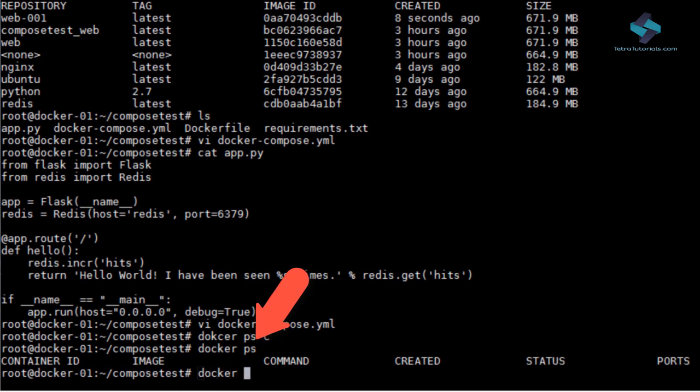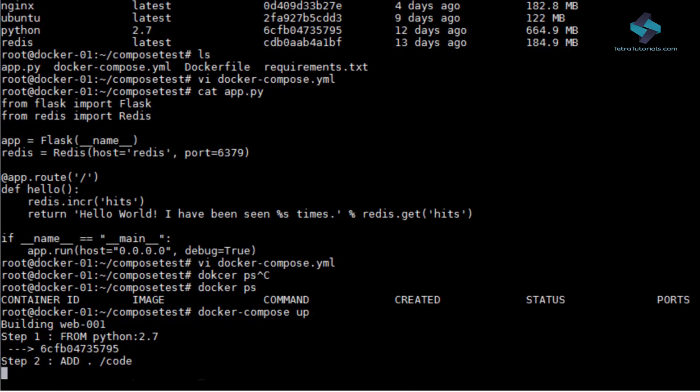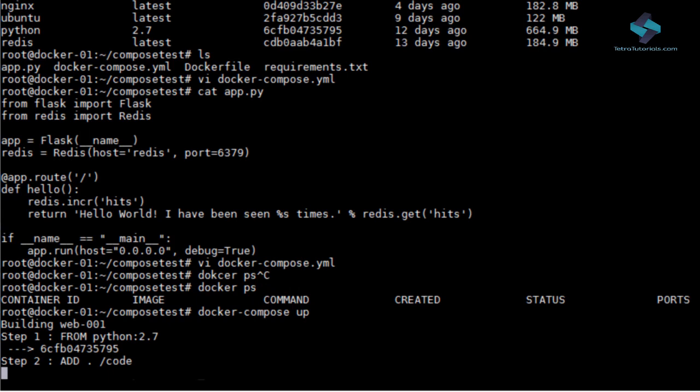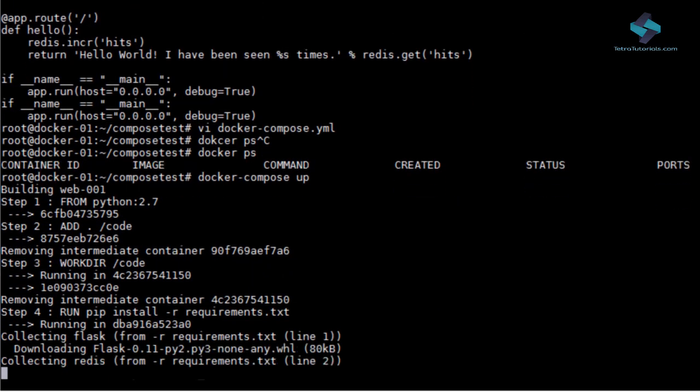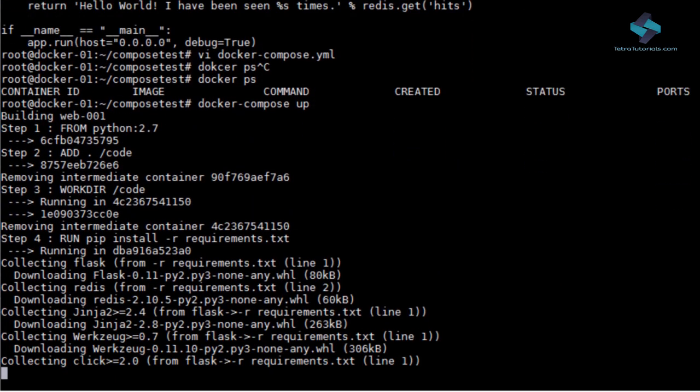First, let's execute Docker ps command to verify that currently no container is running. Now let's execute Docker compose up command.